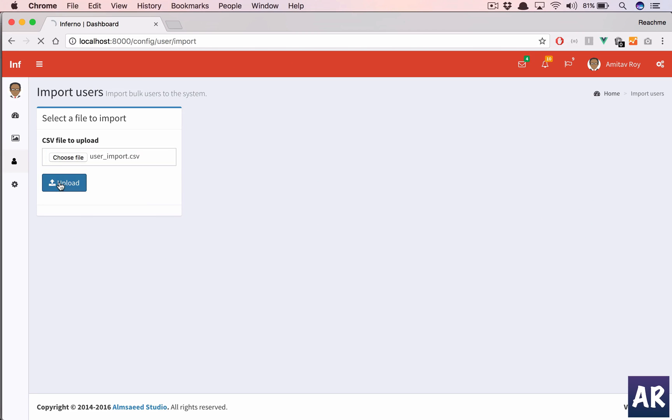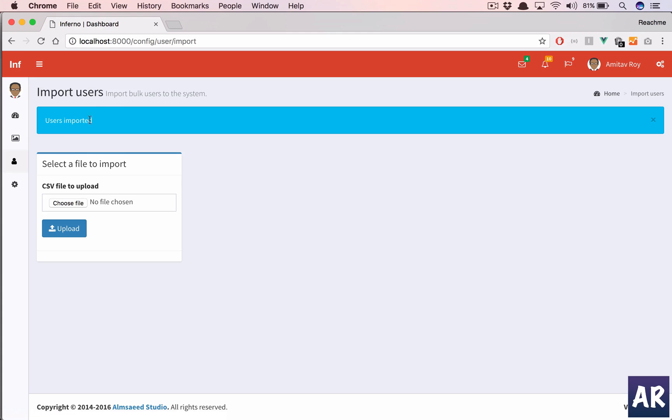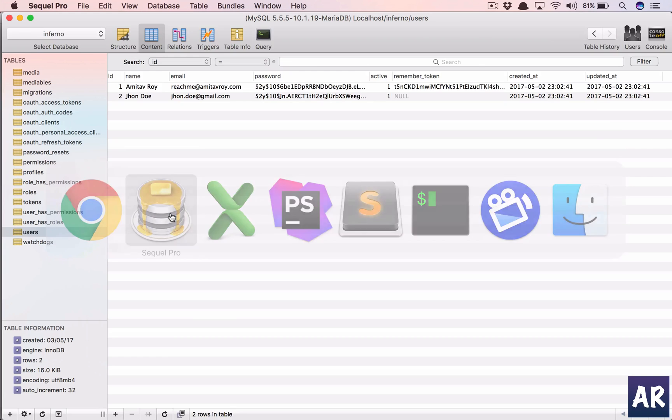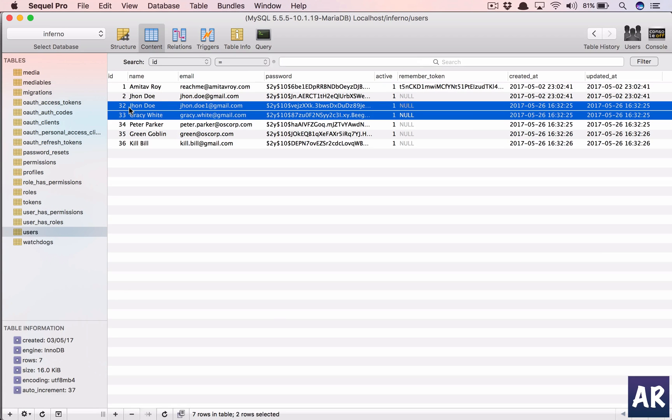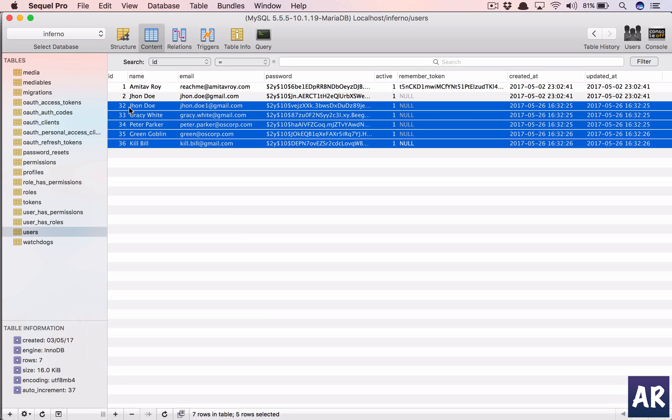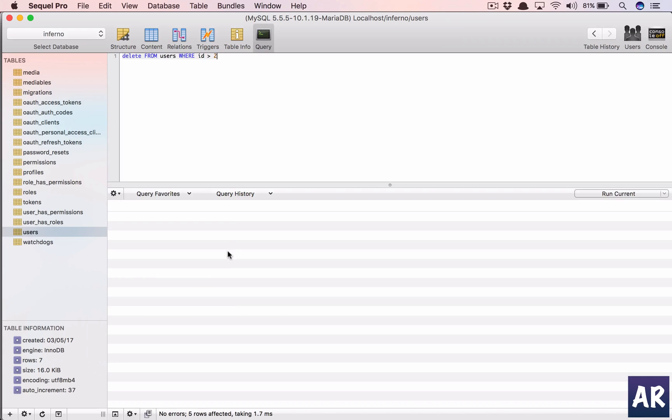So I come over here, how many users do I have in my table? I have two, that's fine. So import, select the file, and we have user imported. Let's check our database and we have one, two, three, four, five. So that's working. But that was working previously as well.